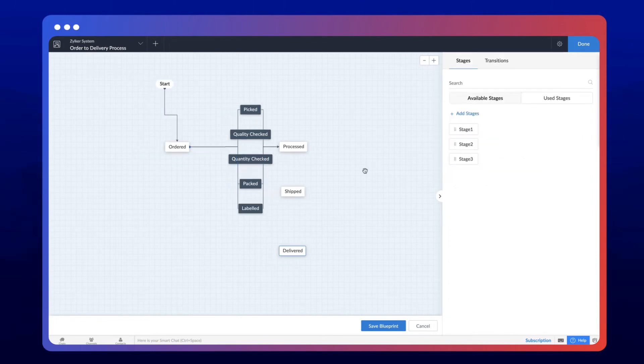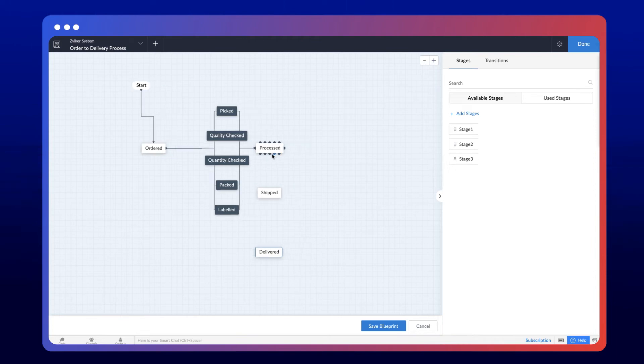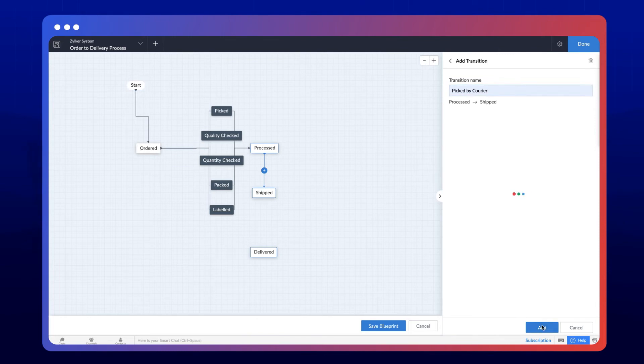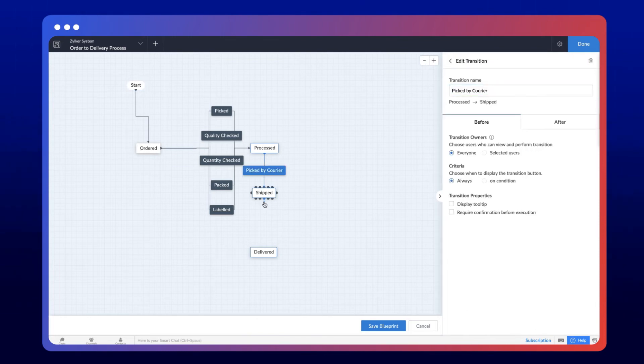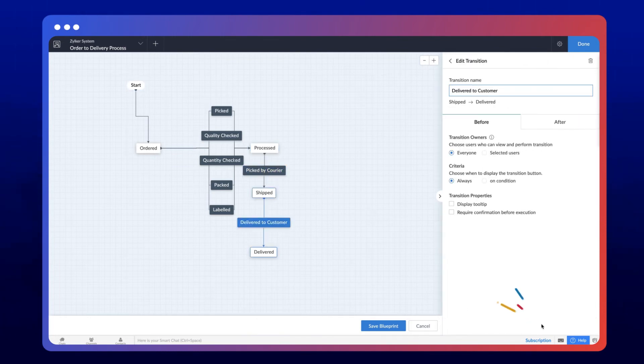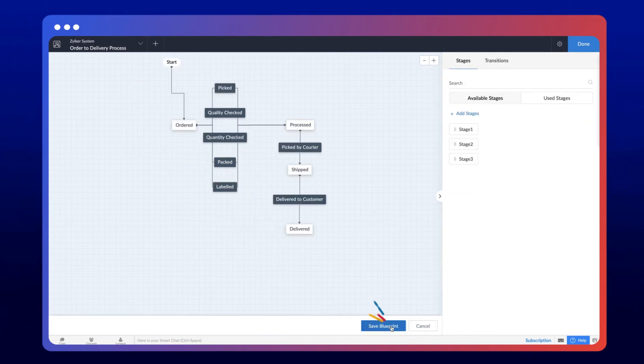Now each order must go through these five activities to move from the Ordered to the Processed stage. Then quickly connect the remaining stages by adding a transition and save the Blueprint.